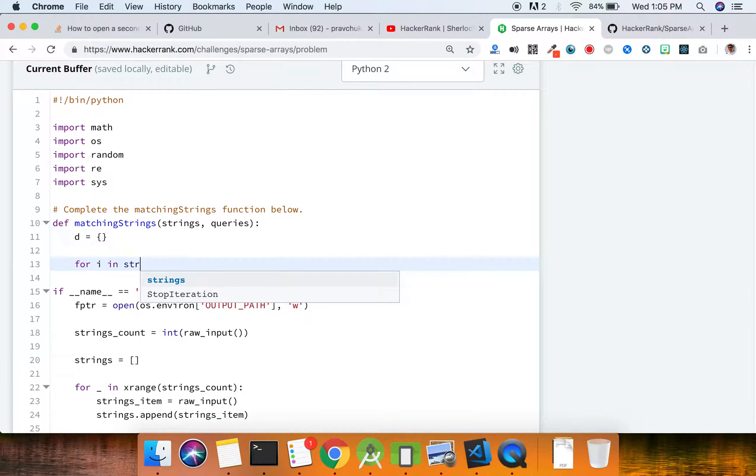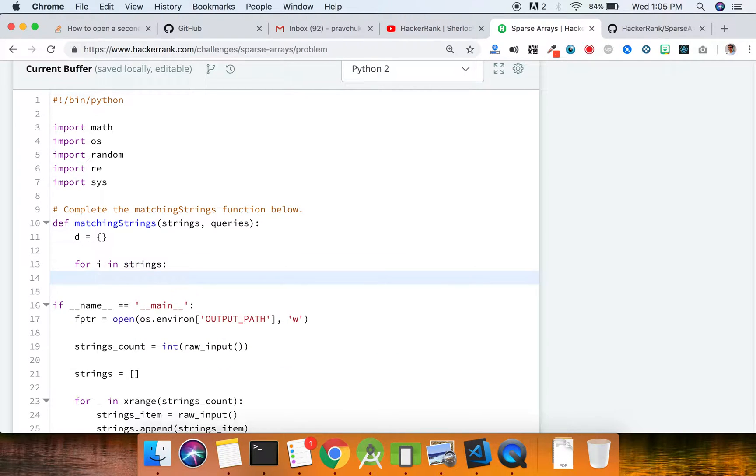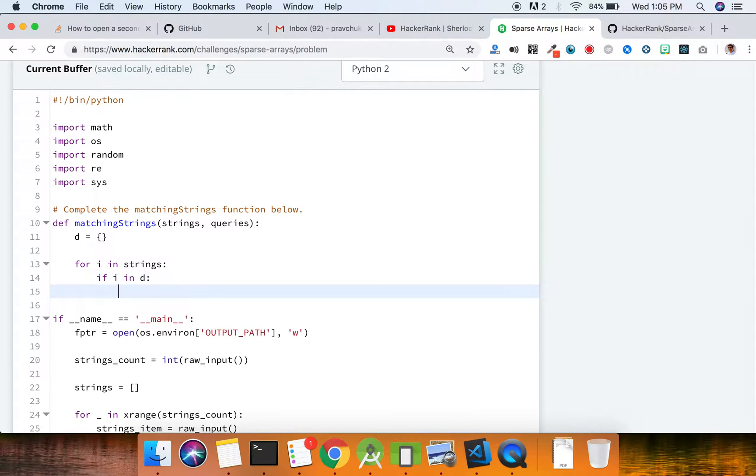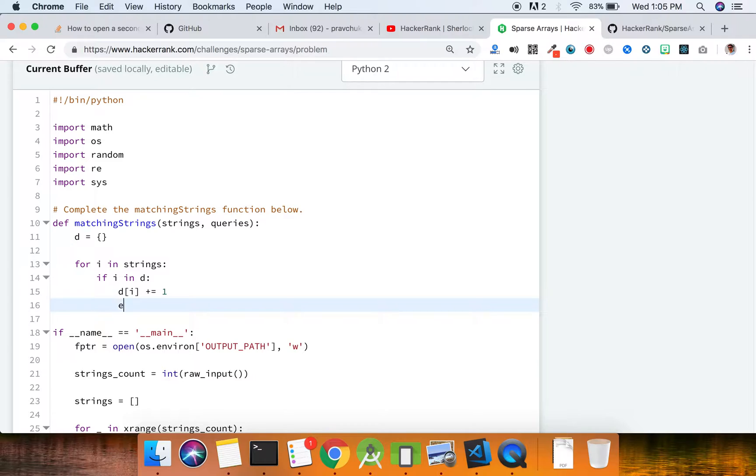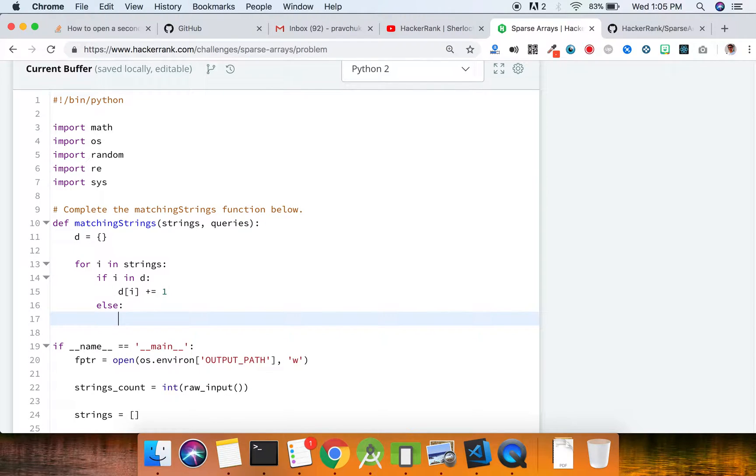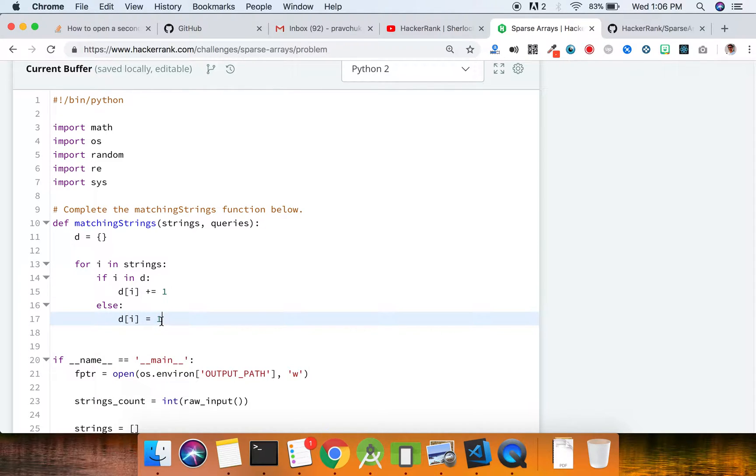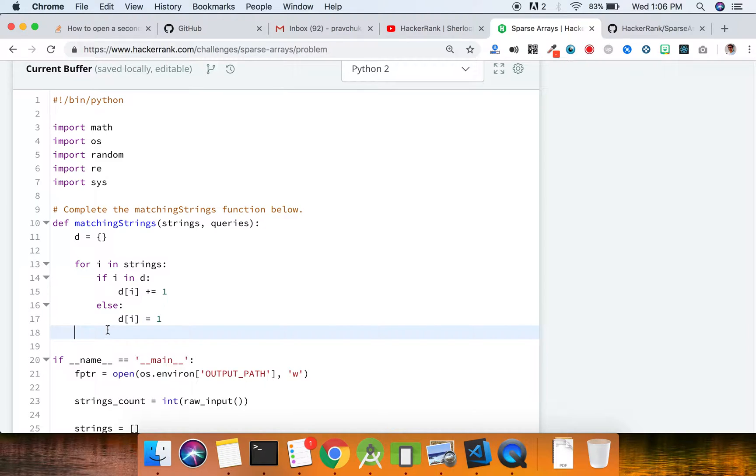You would have to first check if it is already in the dictionary. If it is, then you would have to add one to the dictionary item. Else, you just declare it as one. So if it's already there in the dictionary it would add one, and if it's not there in the dictionary it would be one.